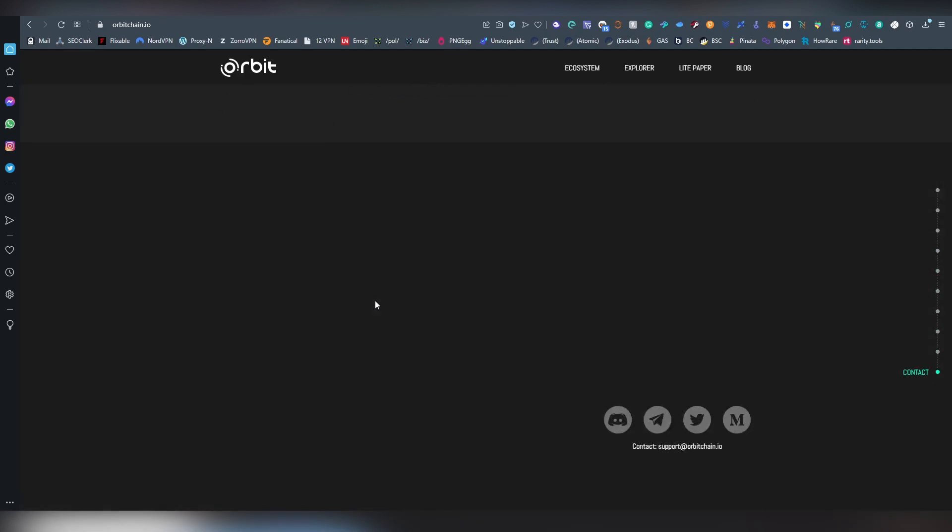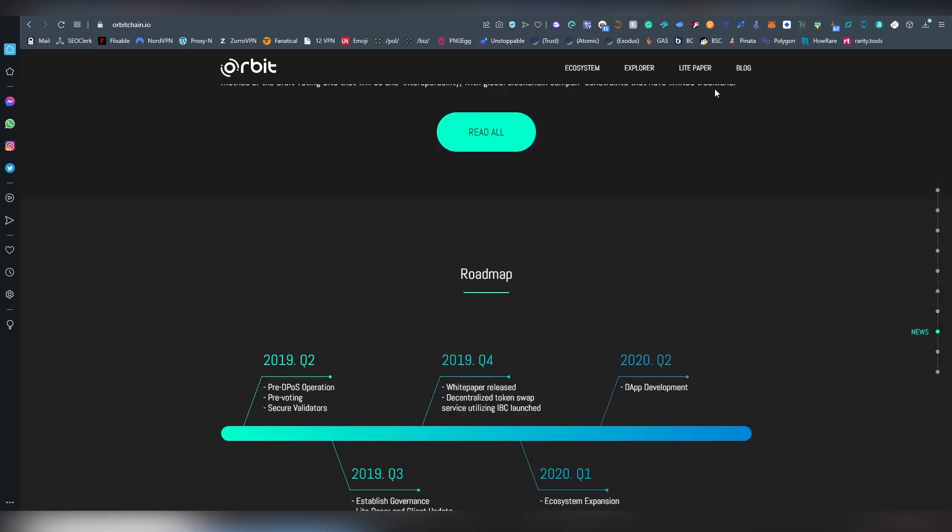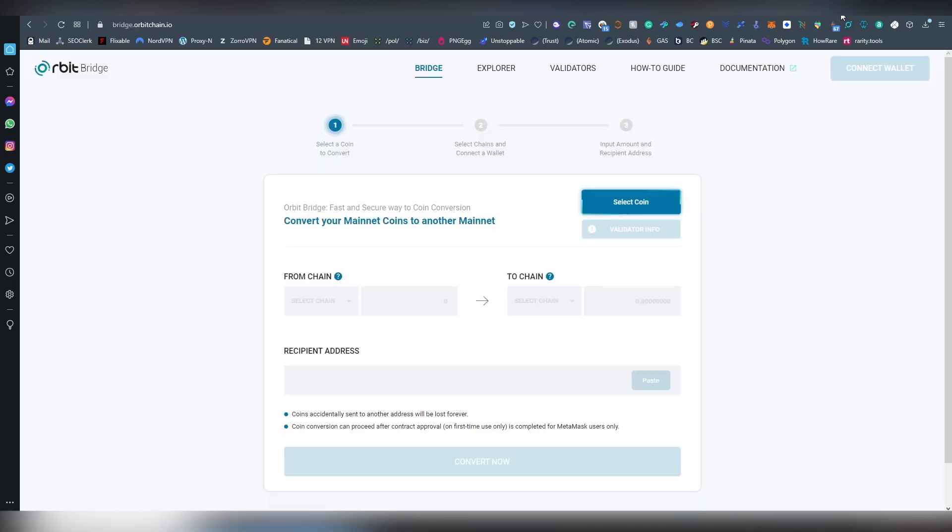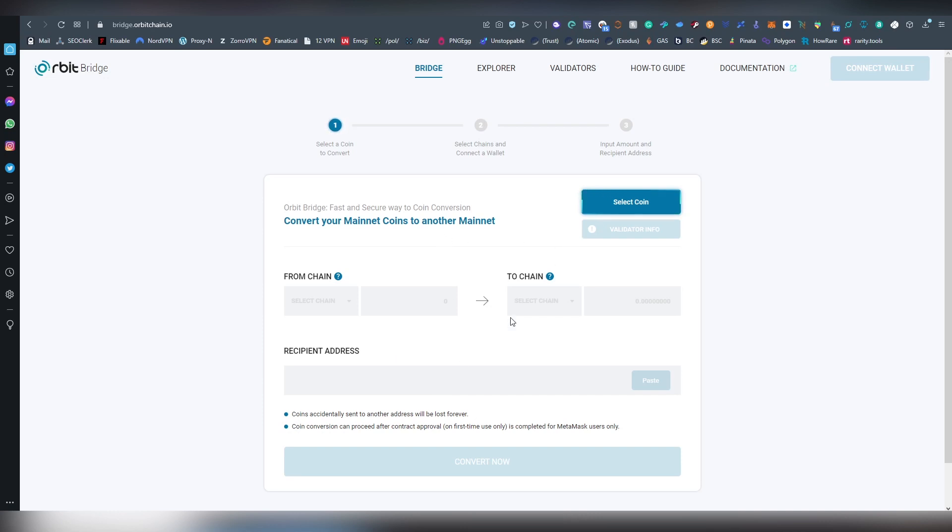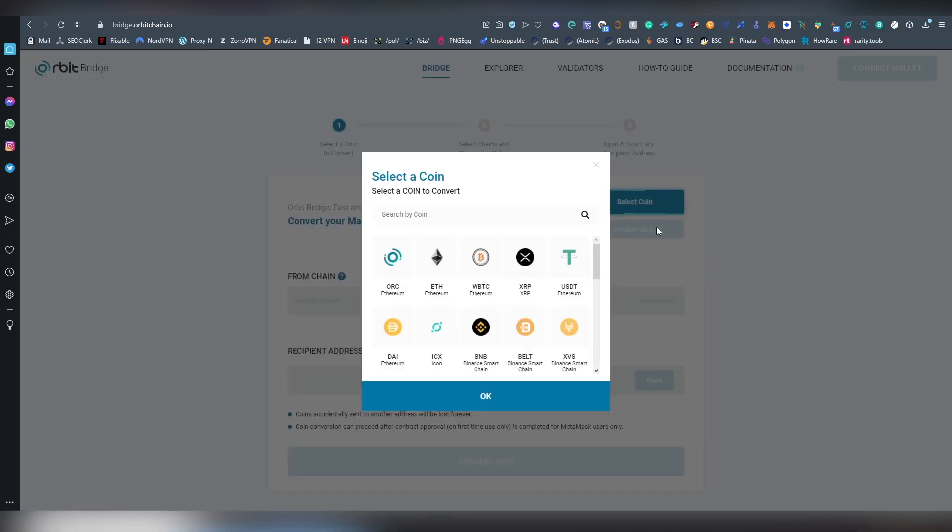But now I want to jump into the actual app here, and this is what the interface looks like. Since this is a tutorial, I tried to include everything possible for beginners here who have never done this before. So the first thing you are going to be doing is selecting the coin that you are going to be bridging from one chain to another, and there are a lot of different opportunities here.